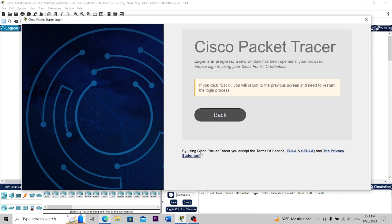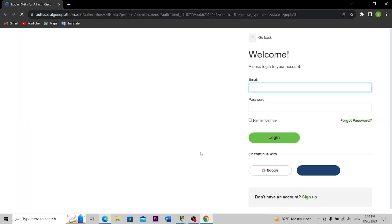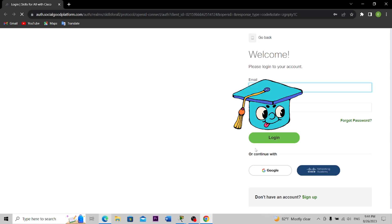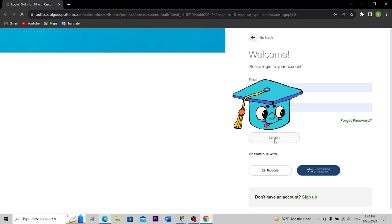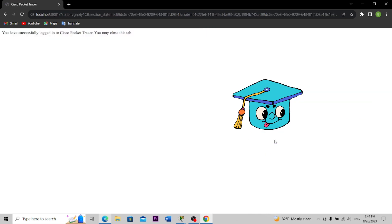Hi everyone! In this tutorial, I will choose a route configuration. I will choose a new activity in Cisco Packet Tracer.